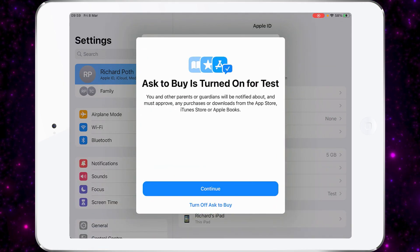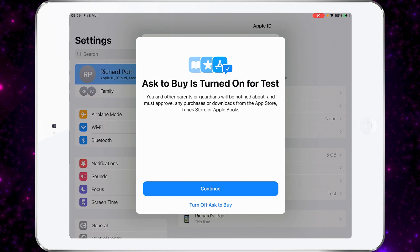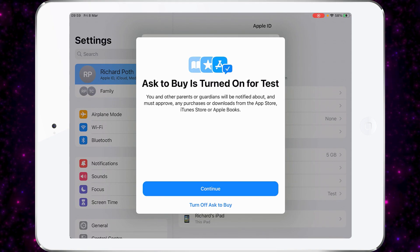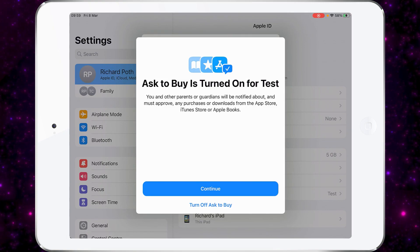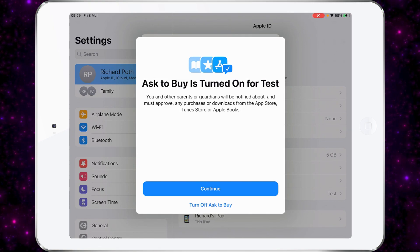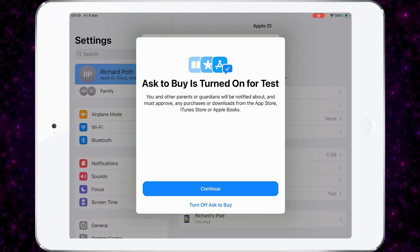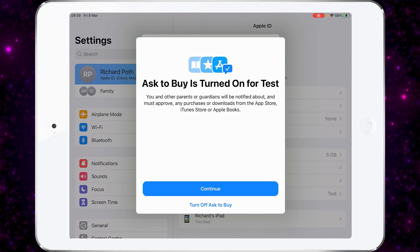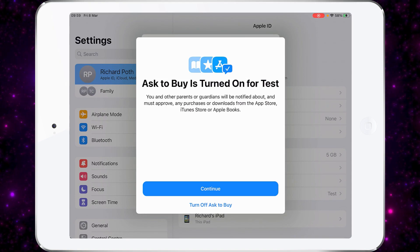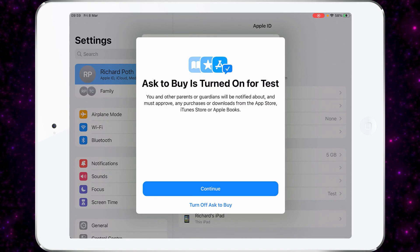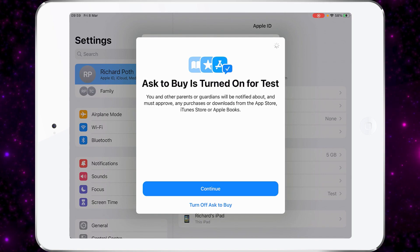If your child has access to the App Store and they want to purchase something, at this point you can set it up so when they ask to purchase something, it will ask you as a parent if you allow them to purchase it. That gives you the opportunity to look at the app they want to install before it's installed onto their iPad. I'm going to continue and turn that on.